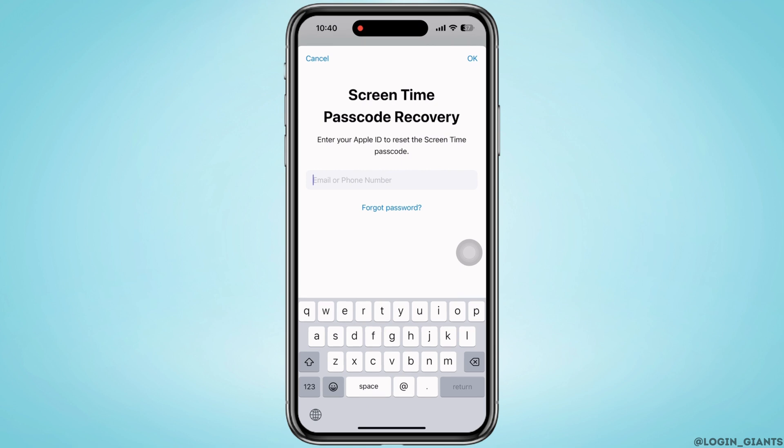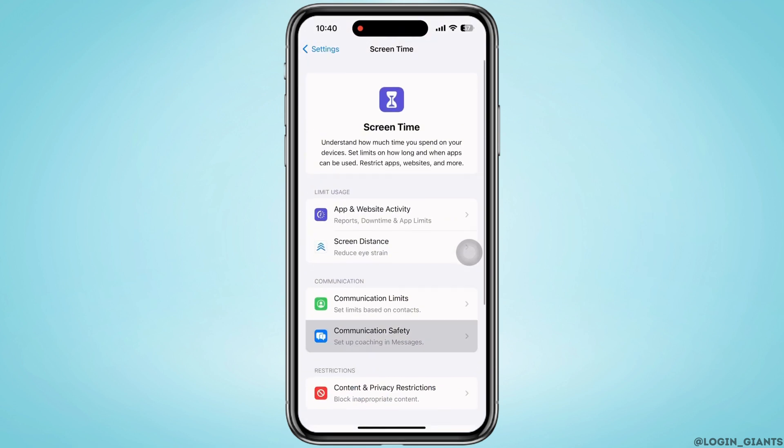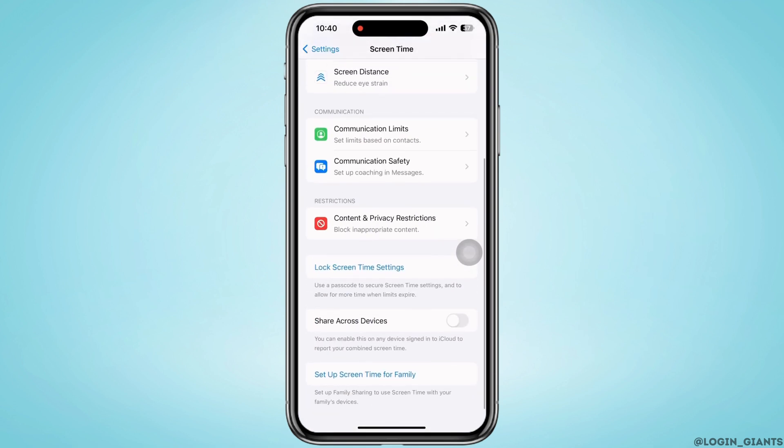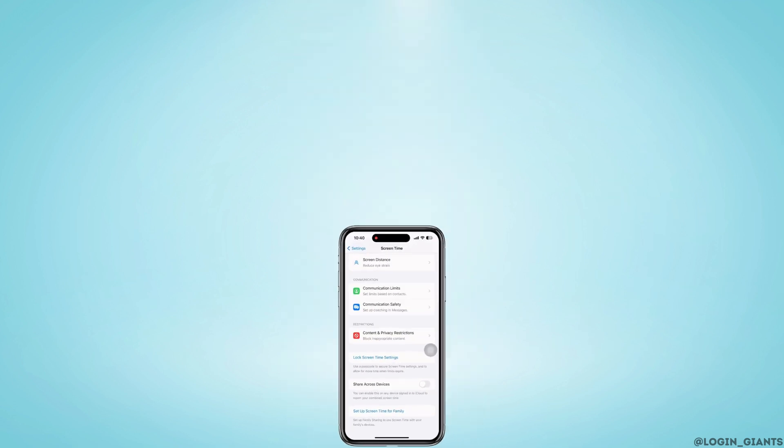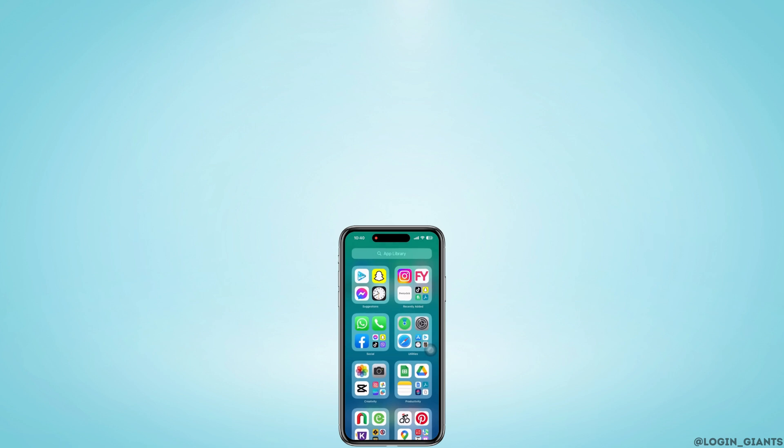Enter whichever of the two options is suitable for you and then click OK. With this, you will be able to change and turn off the passcode on Screen Time. If you find this tutorial helpful, do subscribe to our channel. Thank you for staying with us until the end.